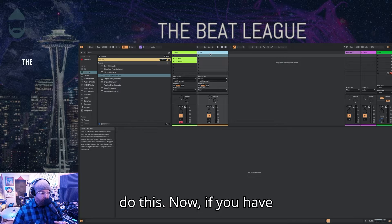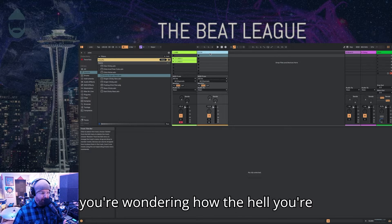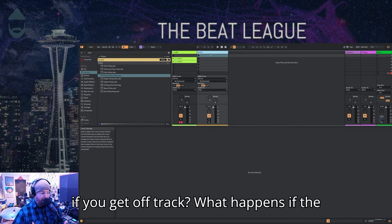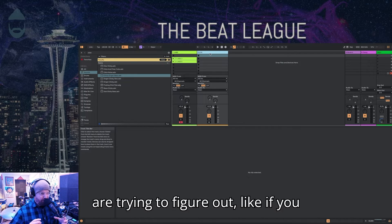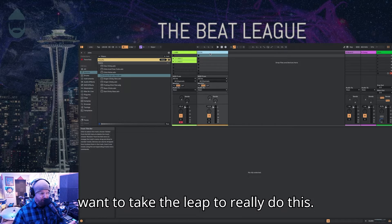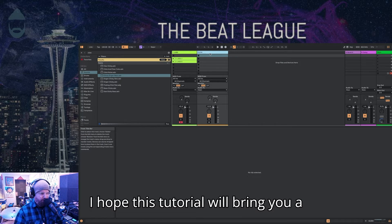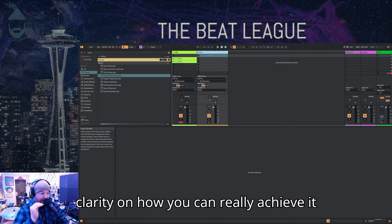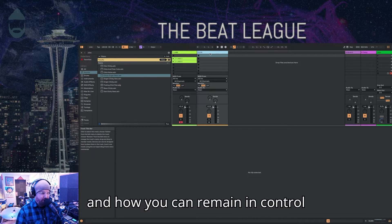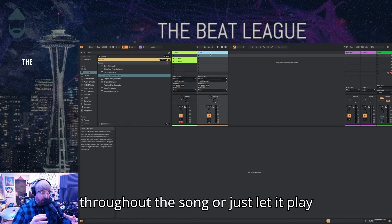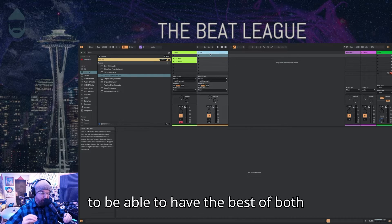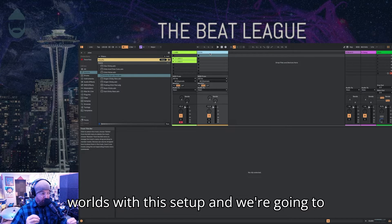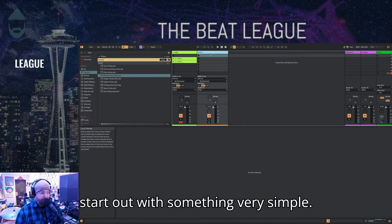If you have anxiety about doing this or you're wondering how the hell you're going to get through a song, what happens if you get off track, what happens if the sample does something, if you want to take the leap to really do this, I hope this tutorial will bring you a little bit of comfort and clarity on how you can really achieve it and how you can remain in control throughout the song or just let it play and let it do its thing. You're going to be able to have the best of both worlds with this setup.